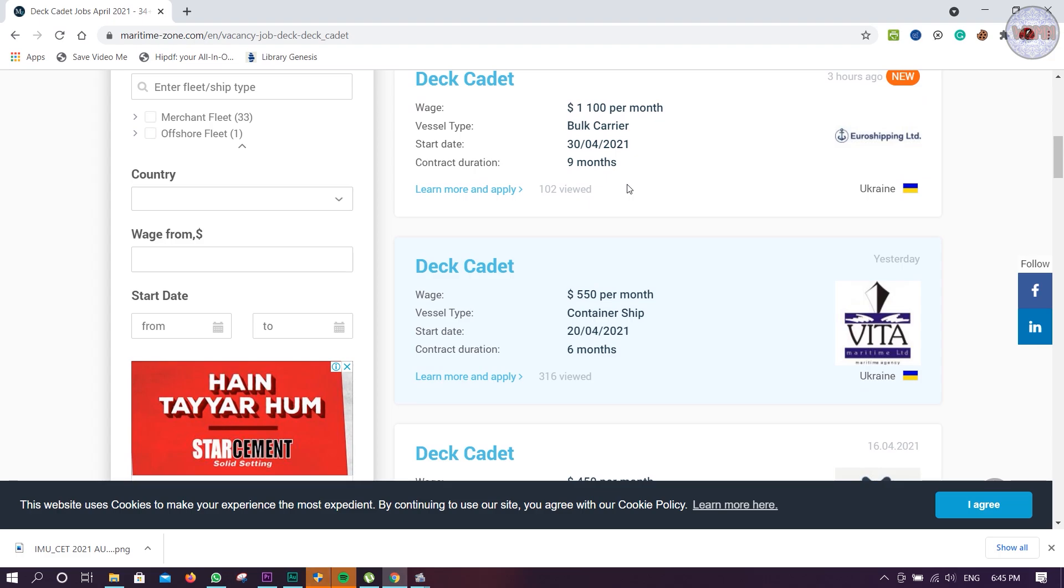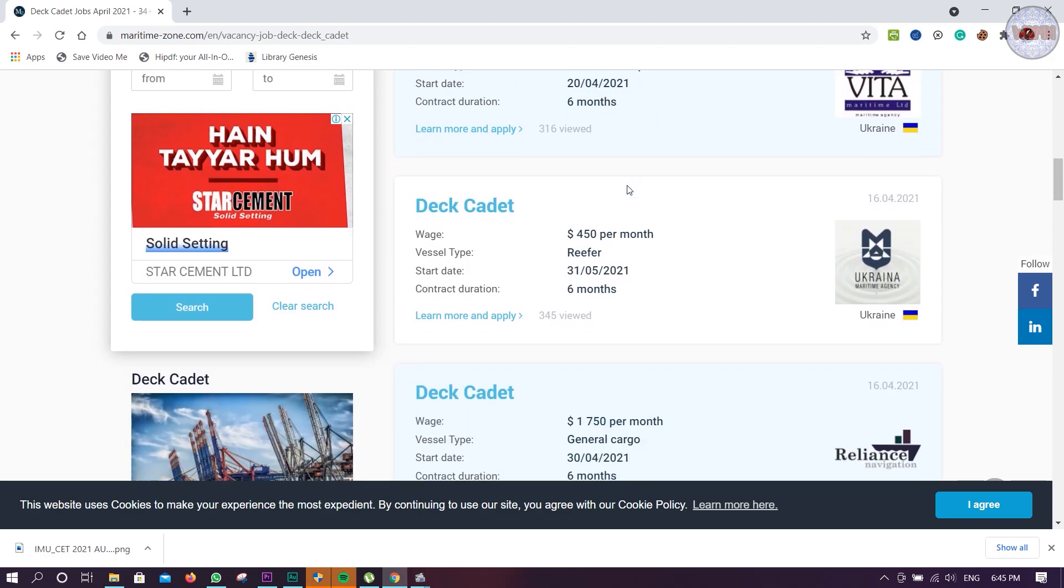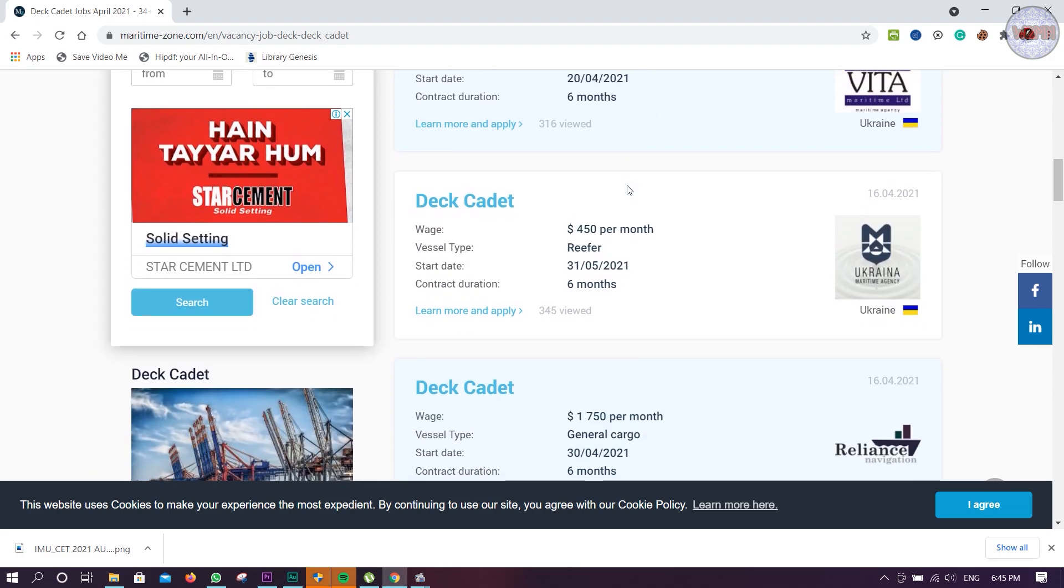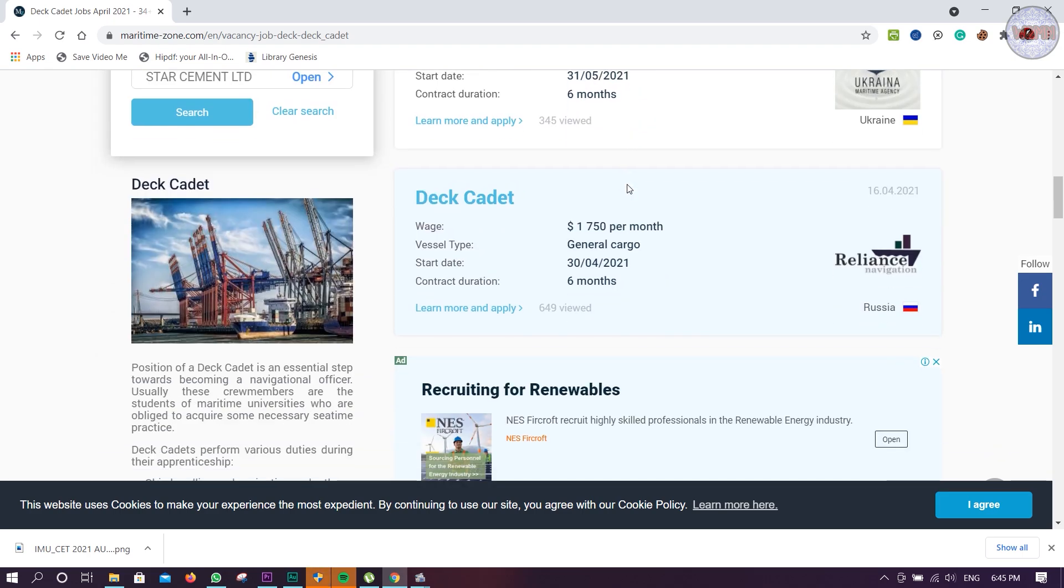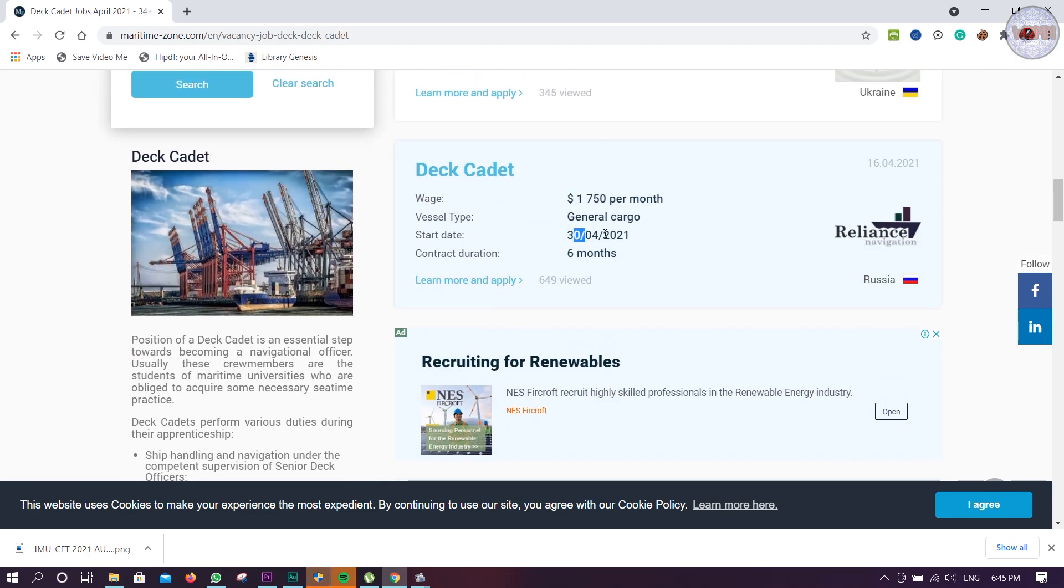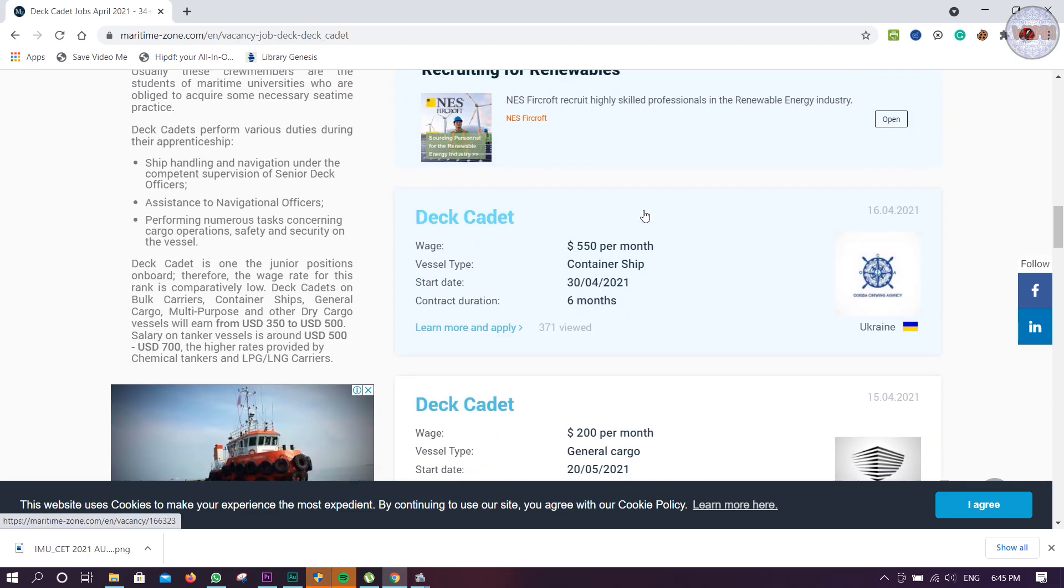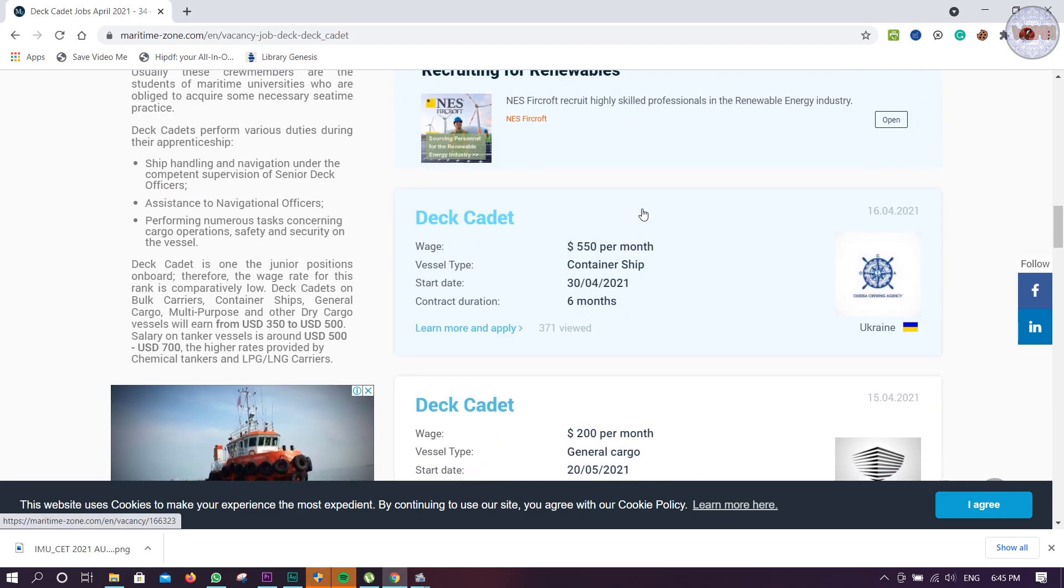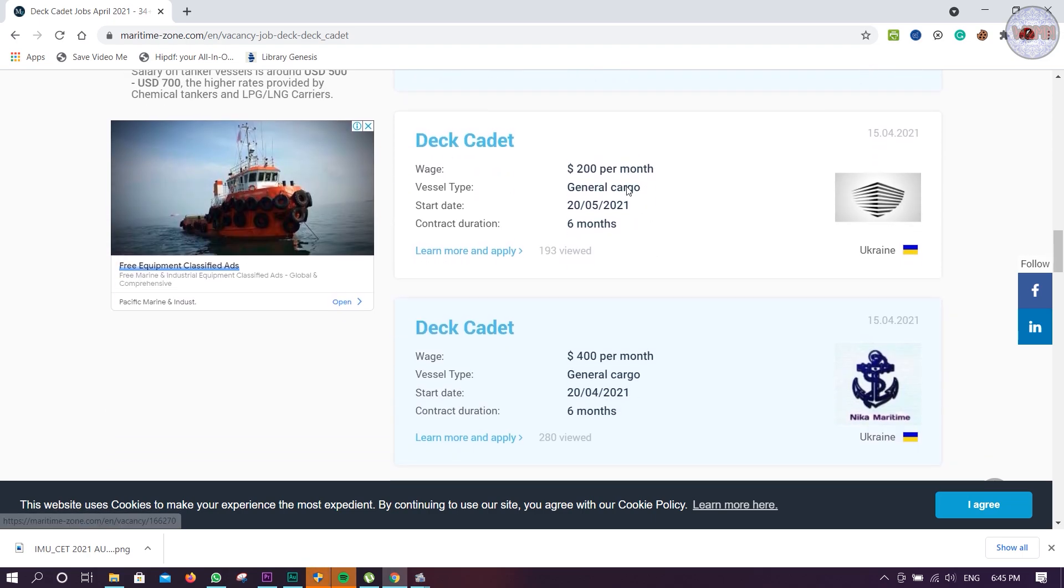Then Refer container, Ukrainian, 450 dollar per month. Realize Navigation, 1750 per month in cargo. Starting dates are mentioned. Another company is there, you can see, the Cametime.